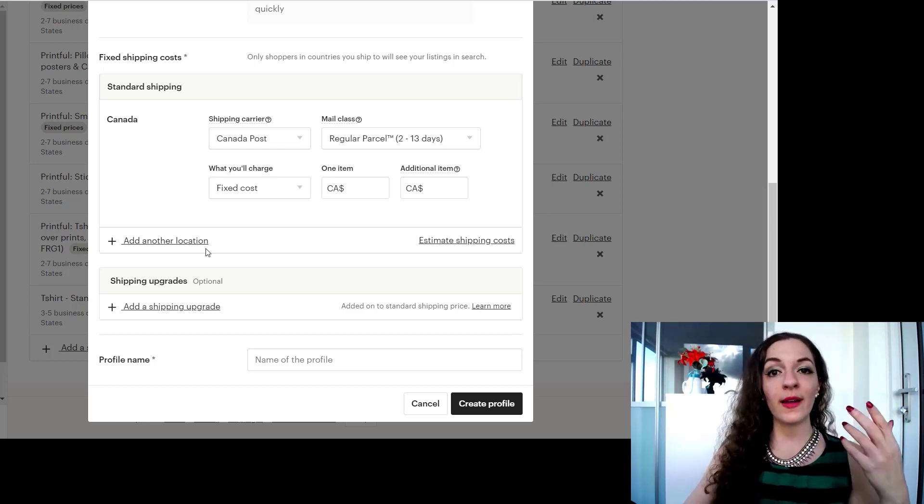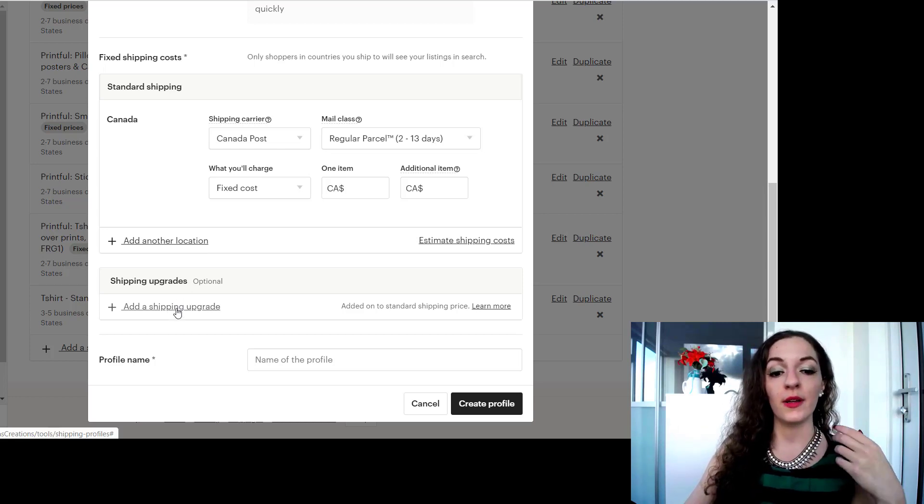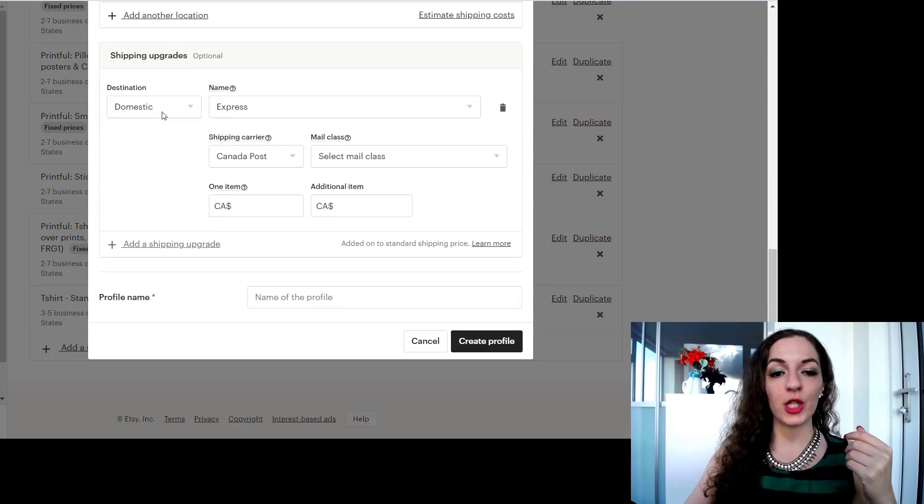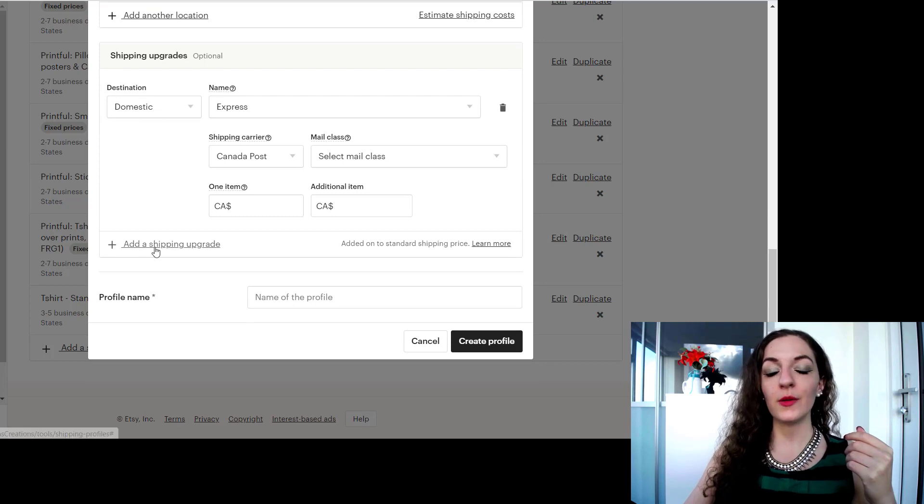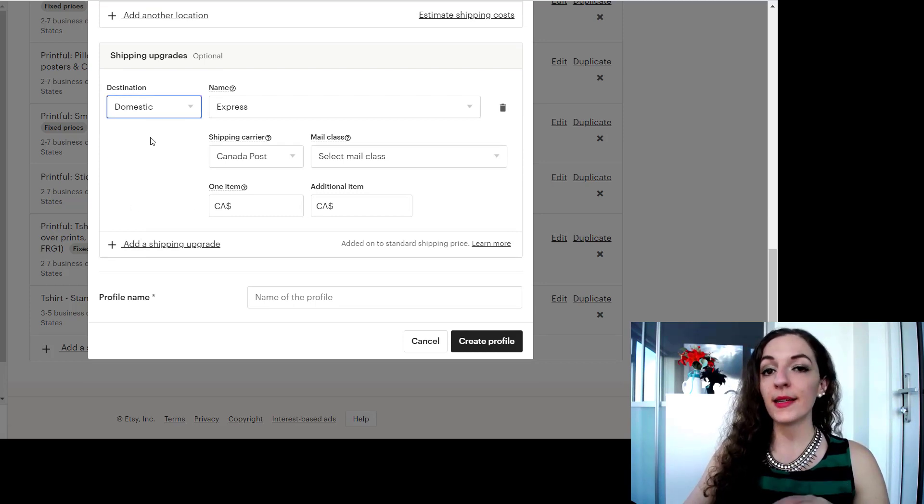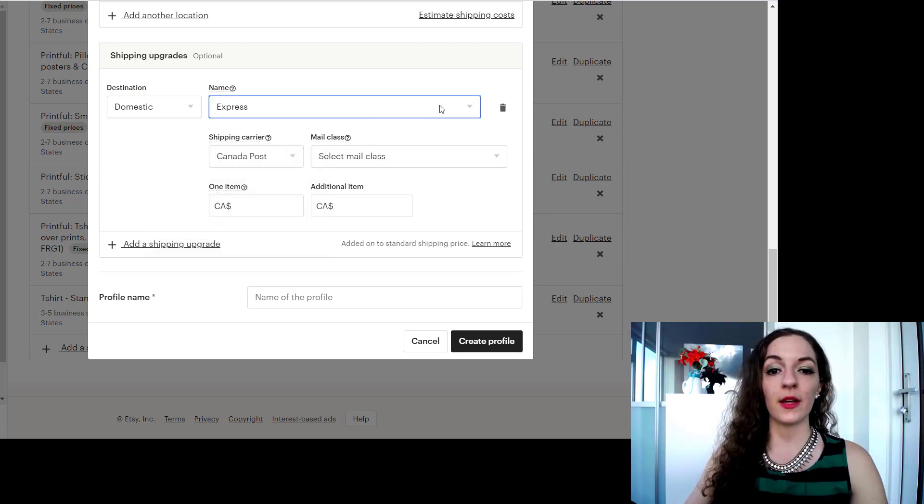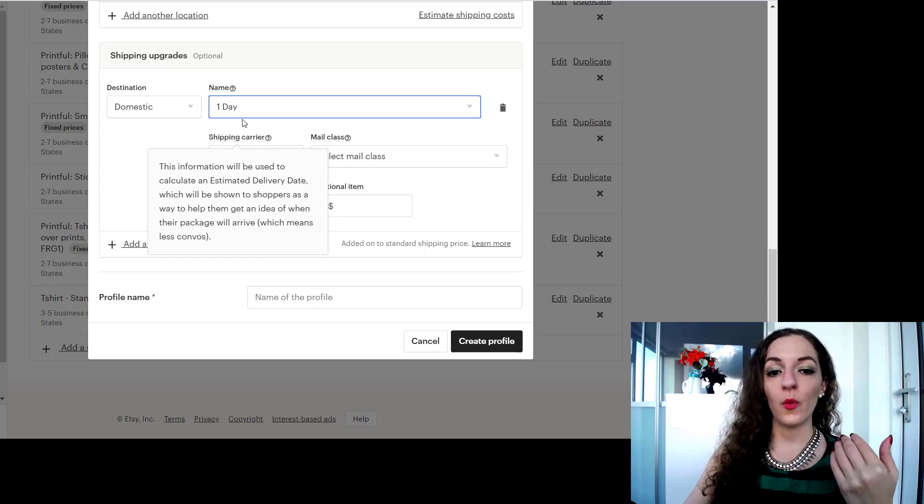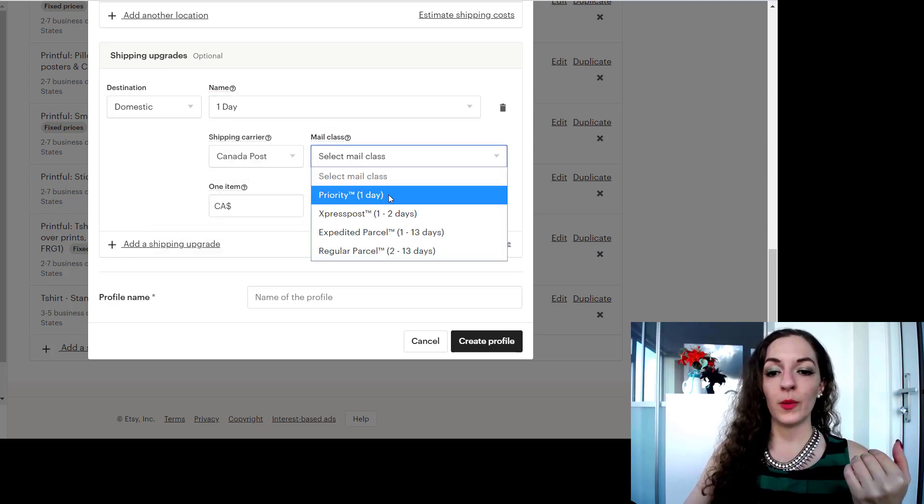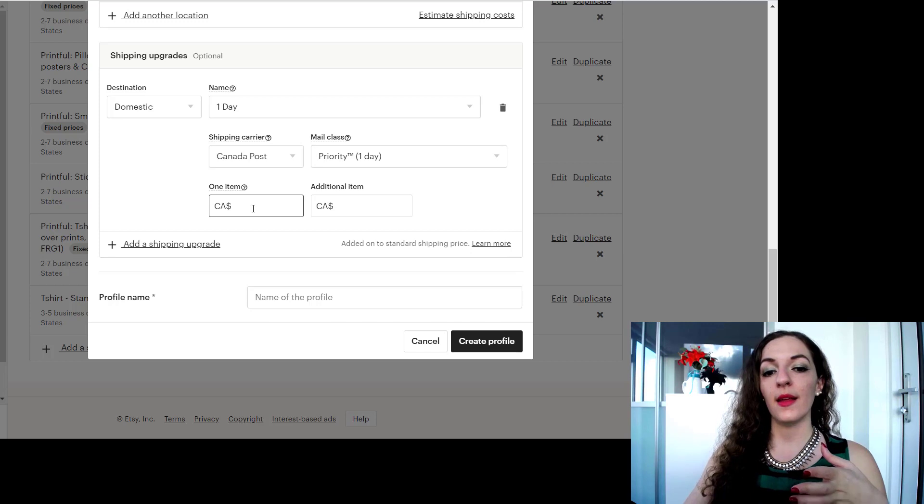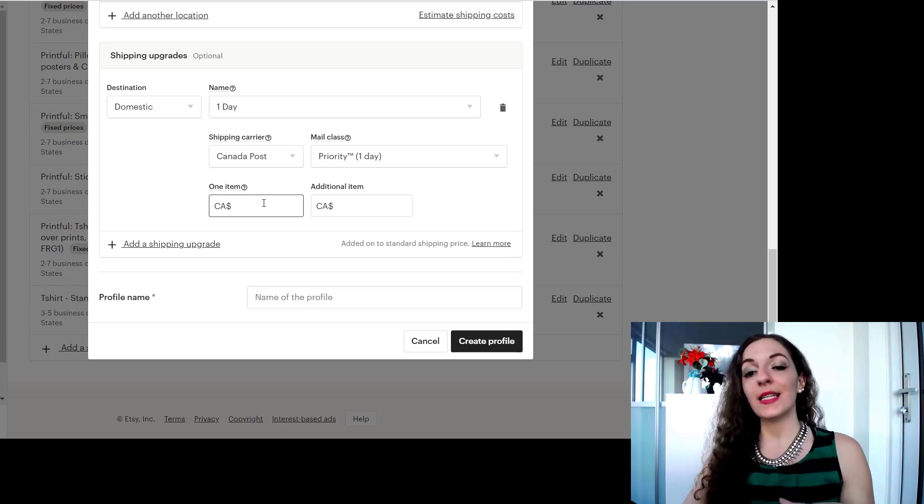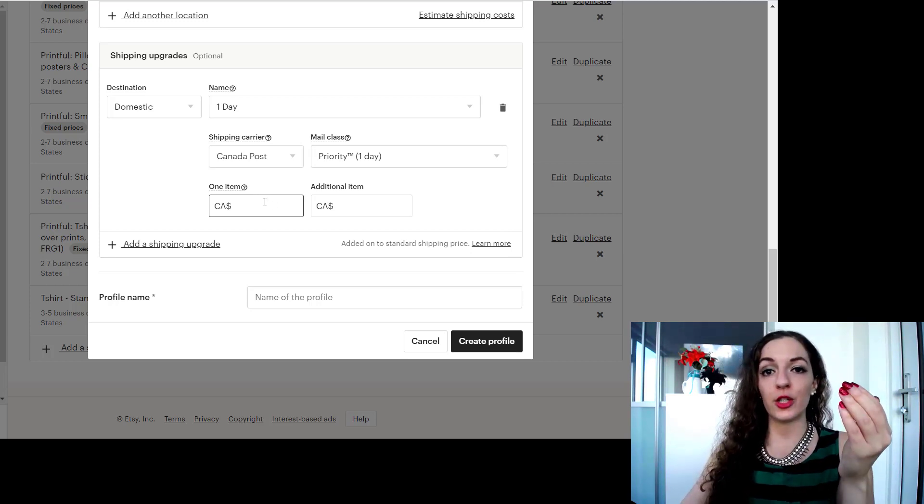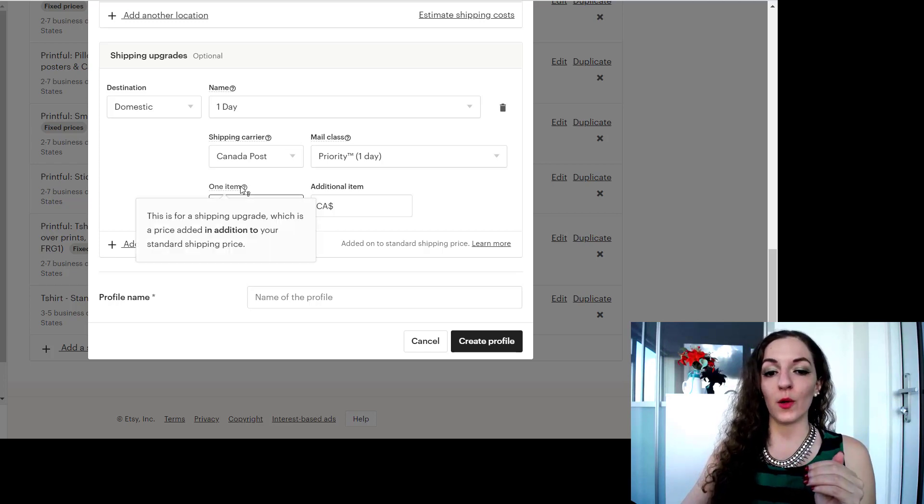If you want to offer your customers a shipping upgrade, meaning maybe it's like one day turnaround or a little bit more, you can select under here shipping upgrade. You click on add a shipping upgrade. You can select domestic because it's still within Canada, still within the country. And then you can select from one of these. So one day let's say would be this priority.